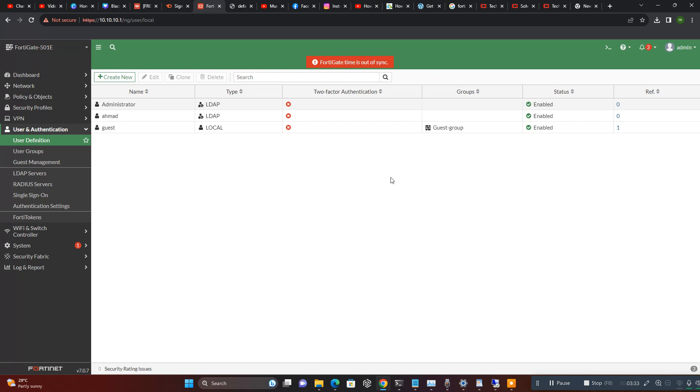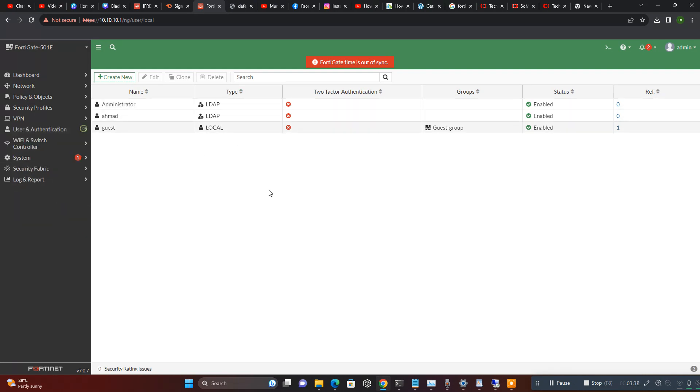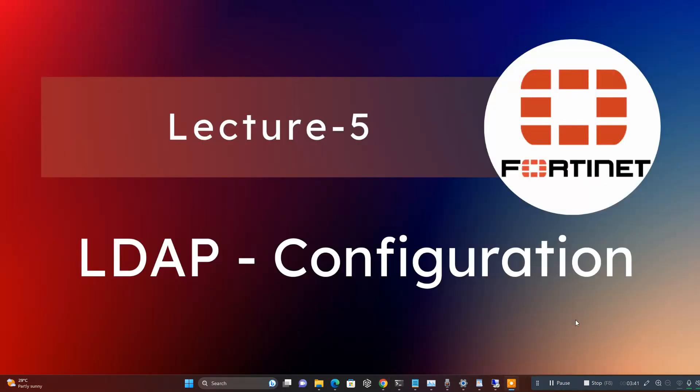So that's the video. You can easily configure your LDAP server with your Fortinet. Thank you so much for watching, see you in next video. Please subscribe.